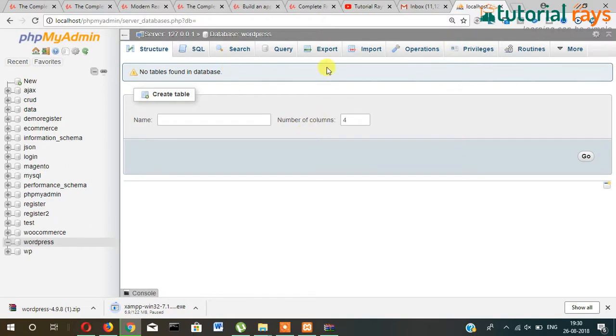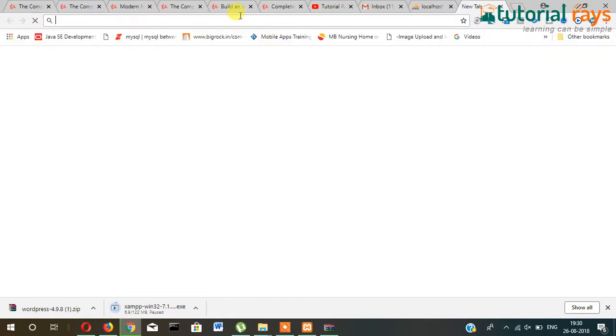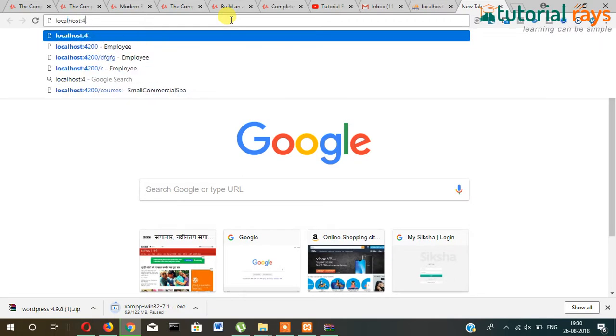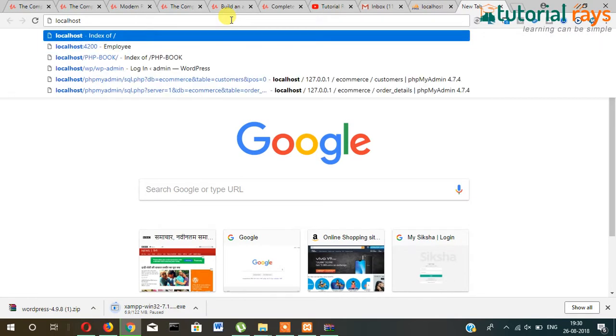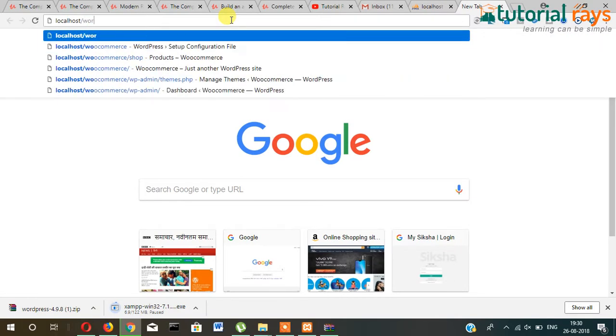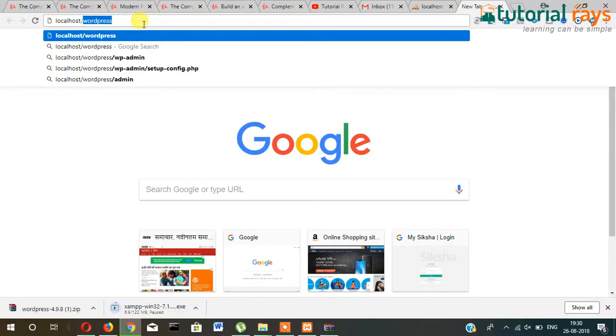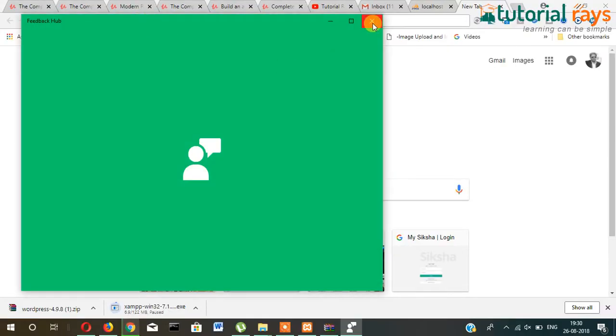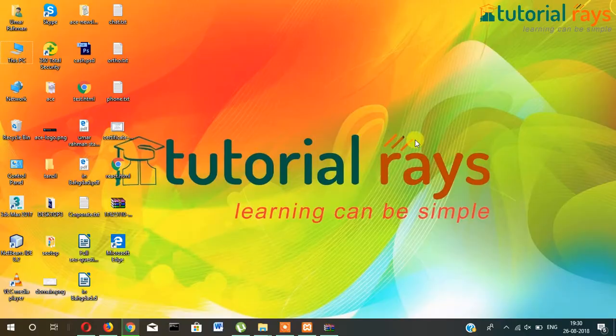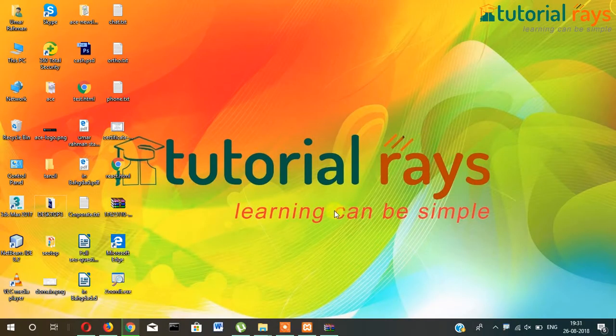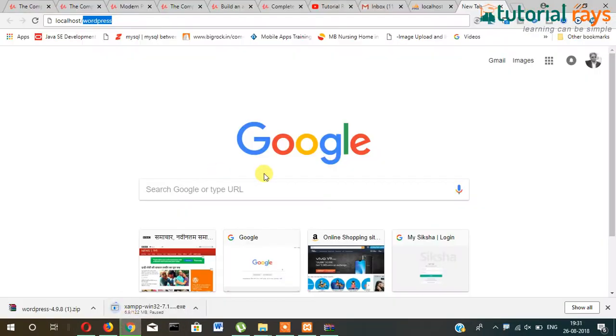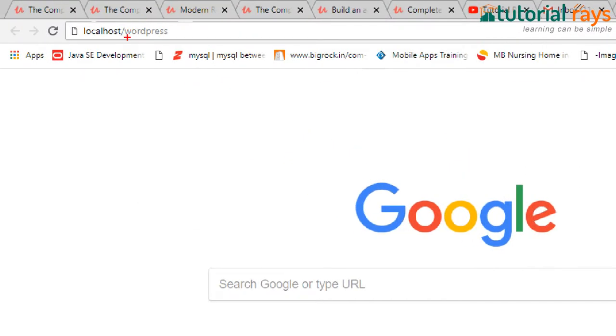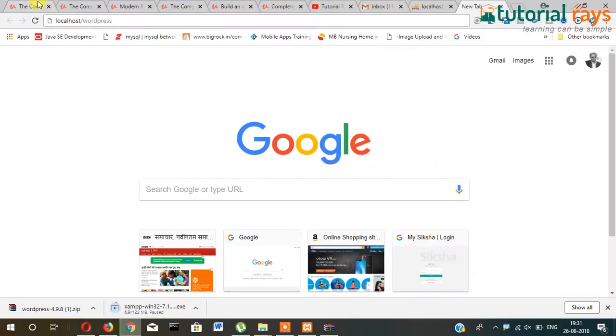Now open it and write here localhost/wordpress. We need to write here localhost and then wordpress, and then press enter.